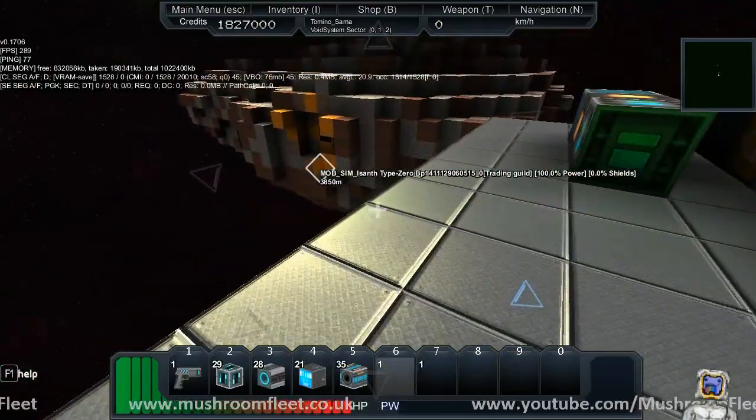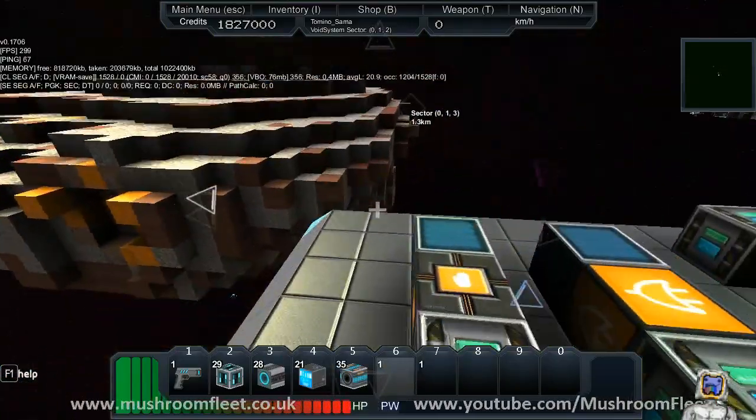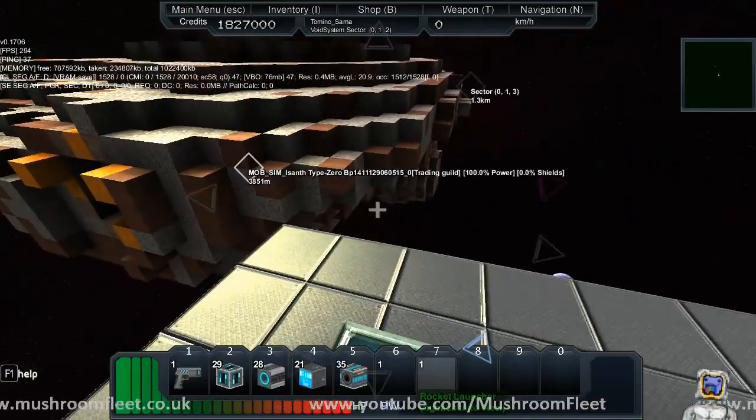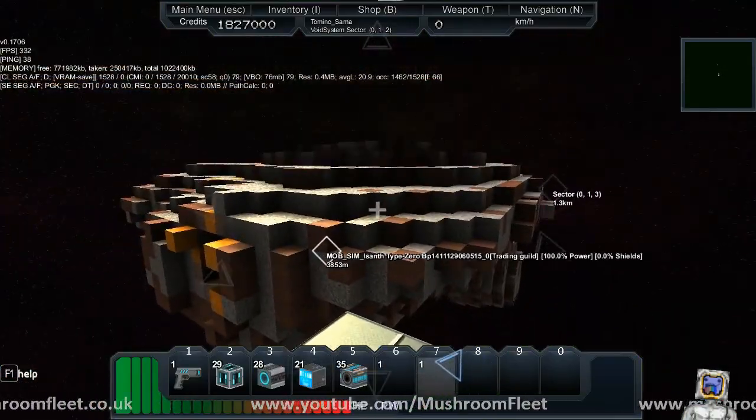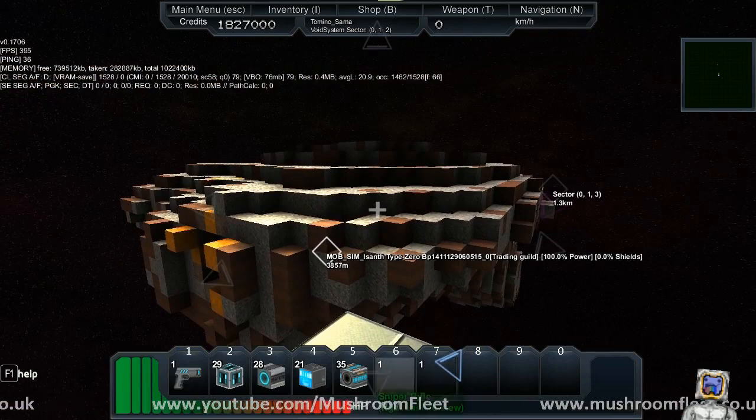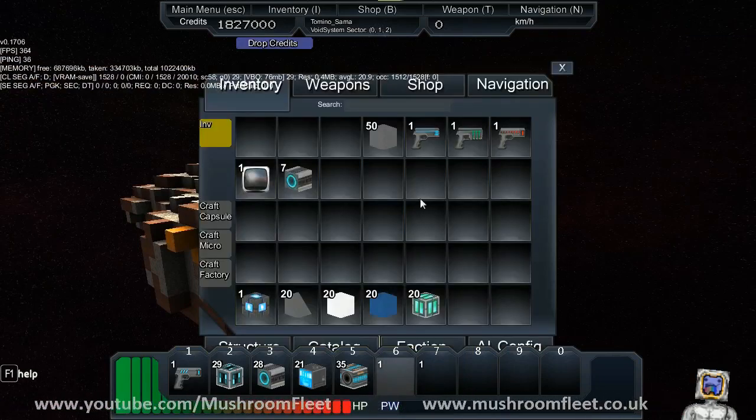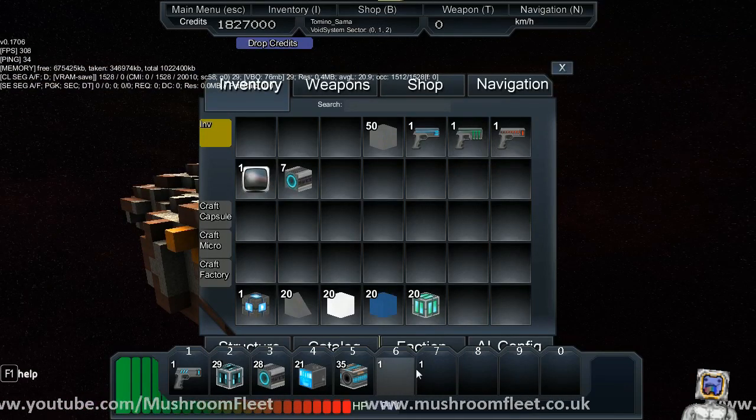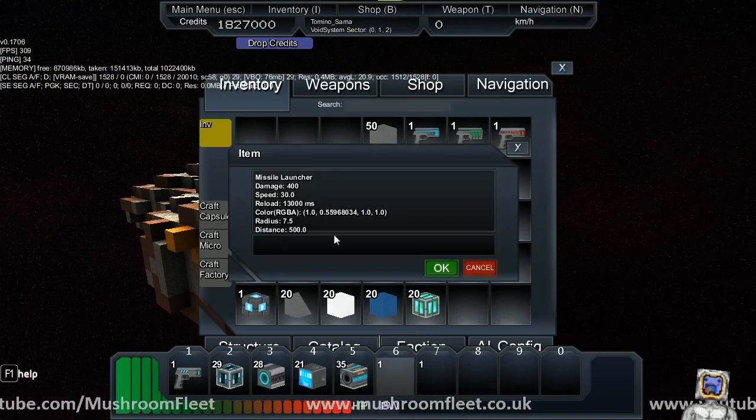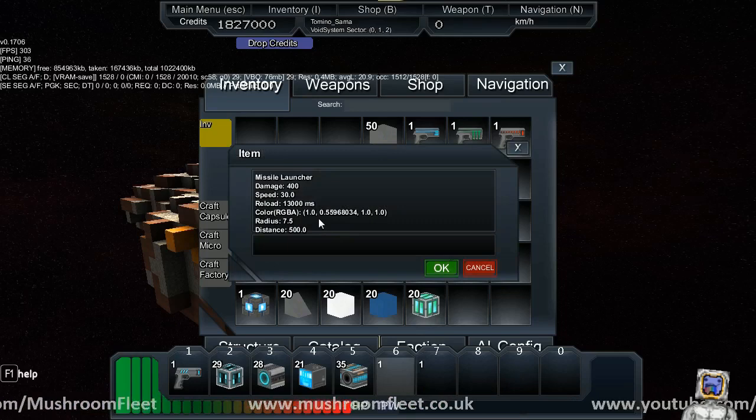Now the first one I'm going to look at is the rocket launcher and the second one is the sniper rifle. If I right click on these weapons it'll tell me the details.